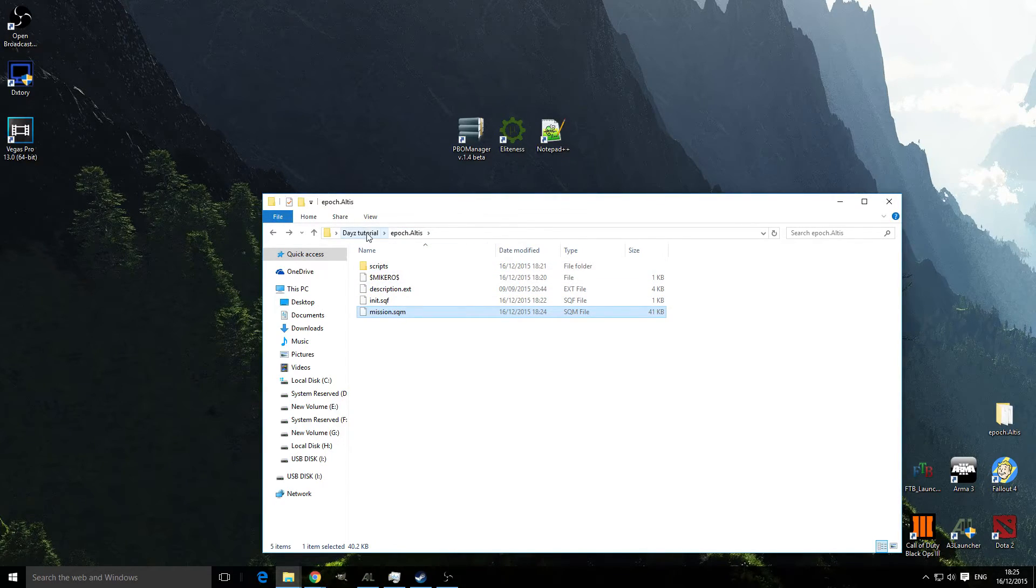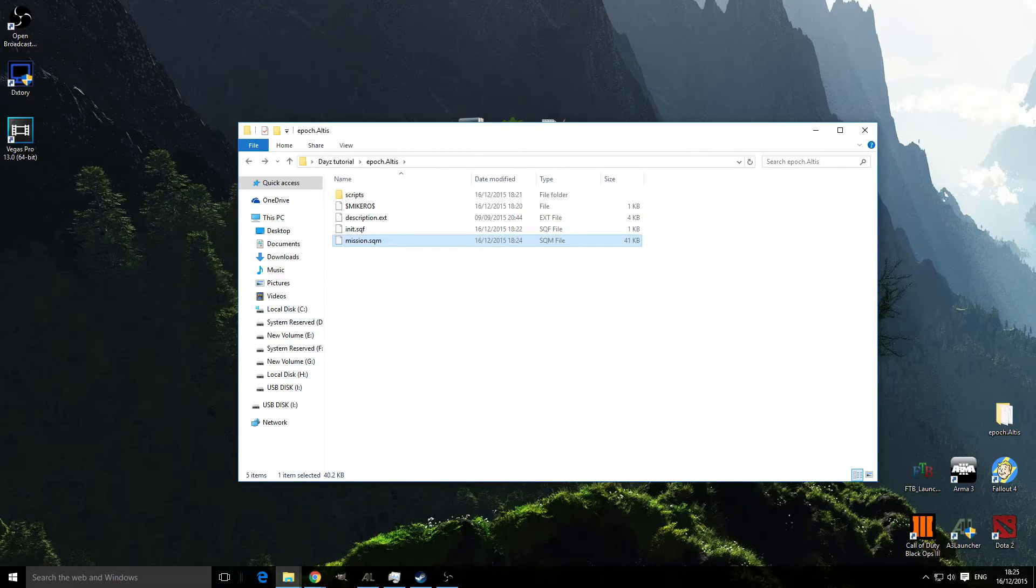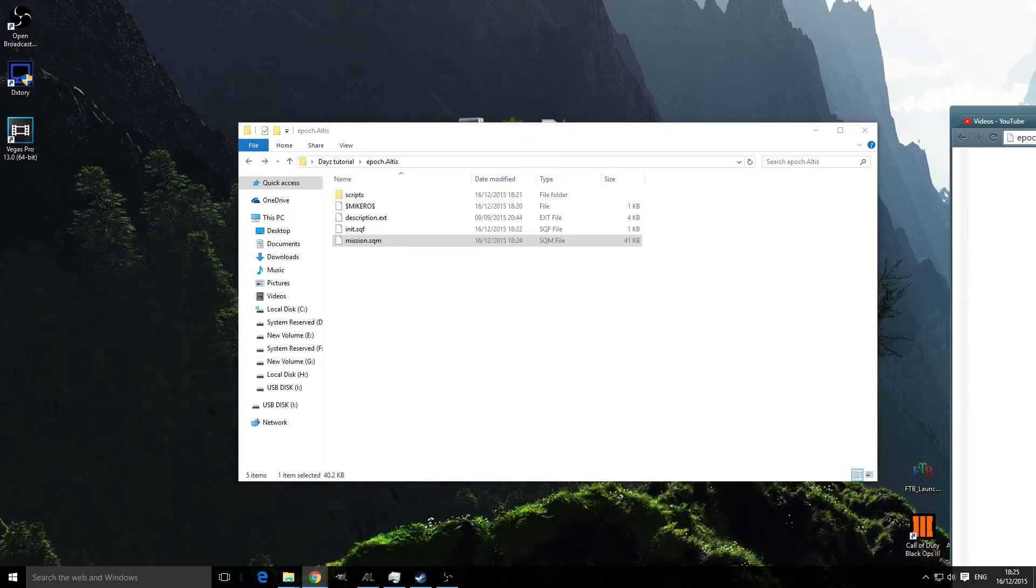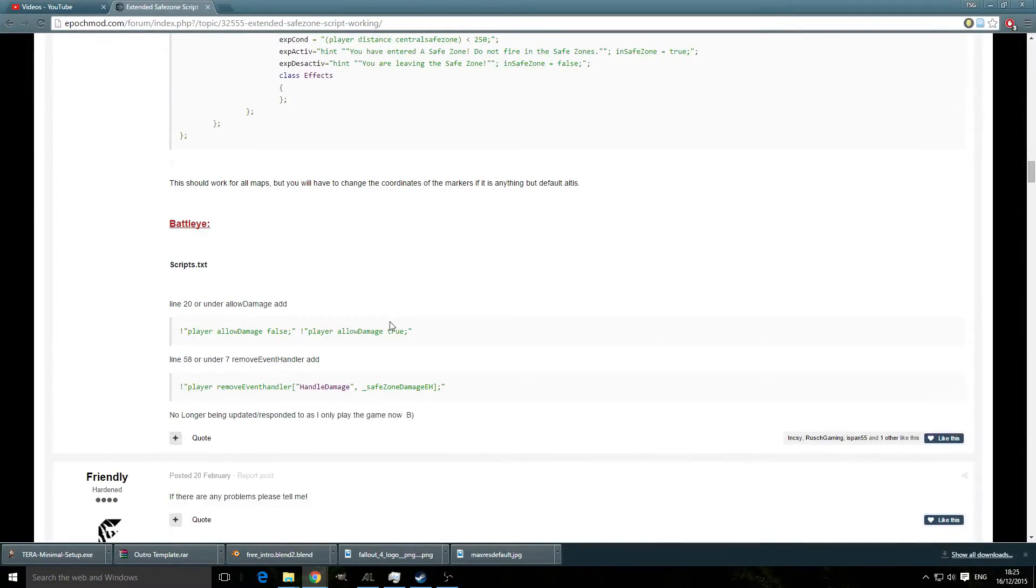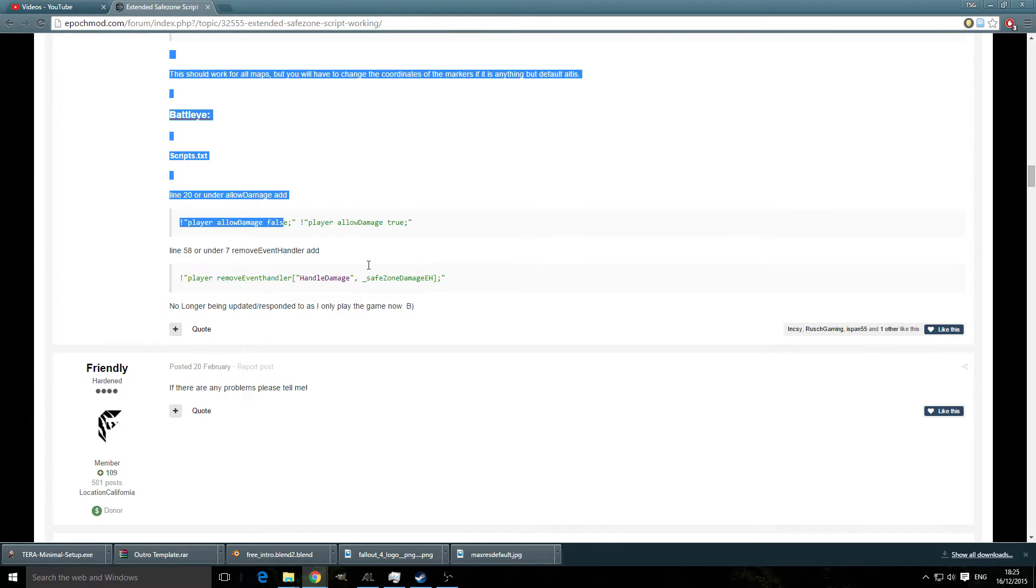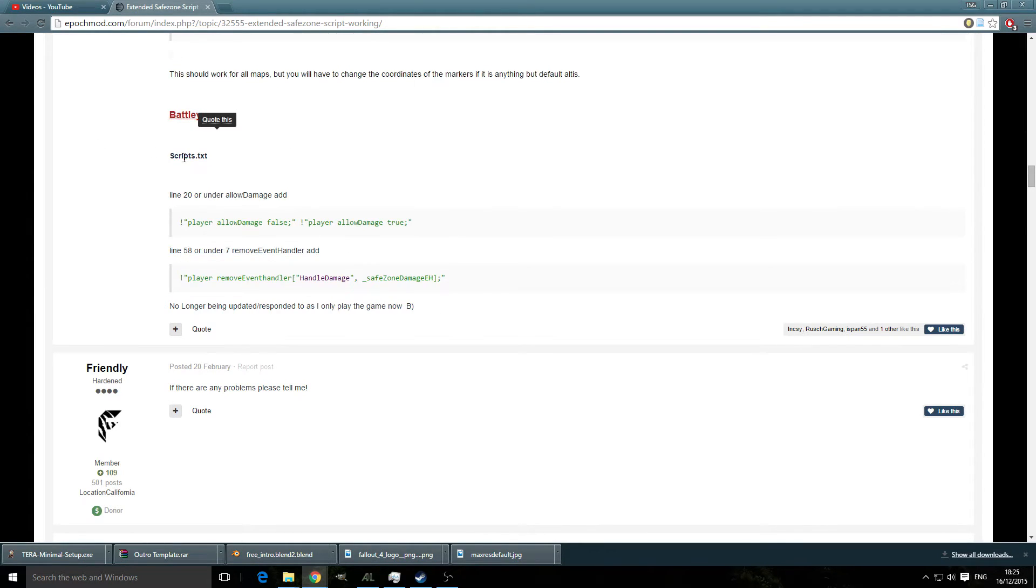You might also have to change Battle Eye or Infastar if you've got them running and I'll show you the website. As you can see here, if you're running Battle Eye...